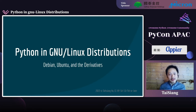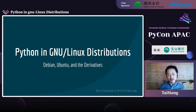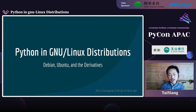Hello everyone, I'm happy to have the chance to talk about Python in GNU Linux distributions like Debian, Ubuntu, and their derivatives. Super excited to be here — thanks to the organizers of PyCon APAC 2022 for preparing such a nice virtual venue today.